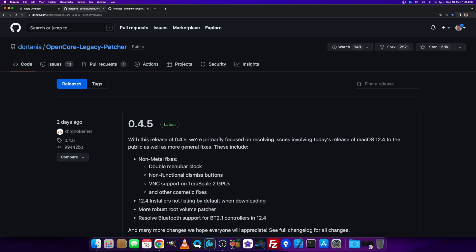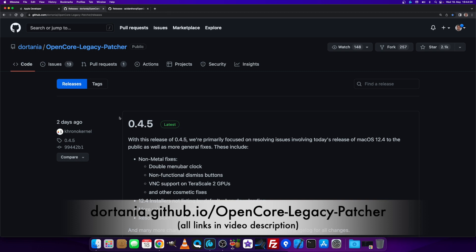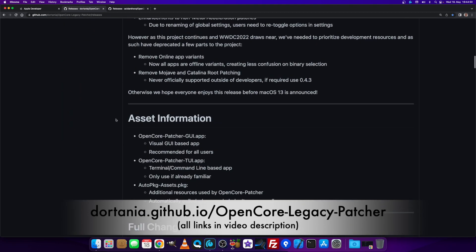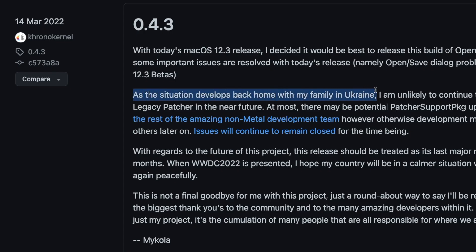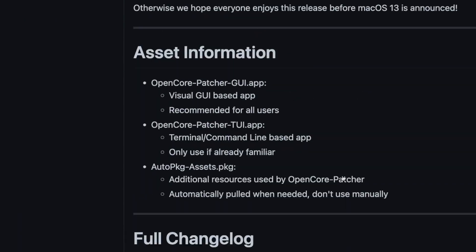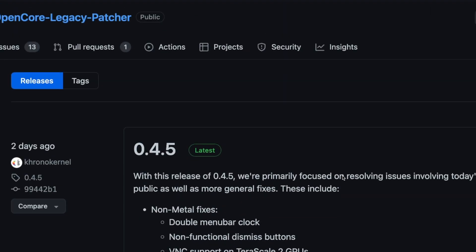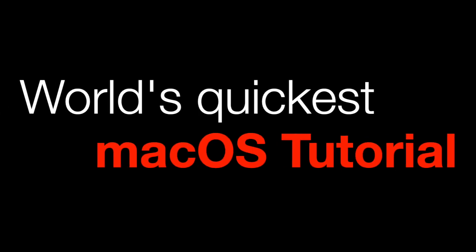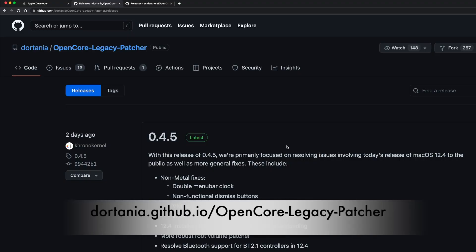As you can see, two days ago the latest version 0.4.5 was released. Going back to 0.4.3, there was something I read that sounded very pessimistic. CherryKernel, one of the developers, said that as the situation develops back home — his family is in Ukraine — this is not a final goodbye for him with the project, but it really sounded like there wouldn't be any more development of the Legacy Patcher. It would really be a pity, but as we can see, two more versions came out, the latest just two days ago, so development continues.